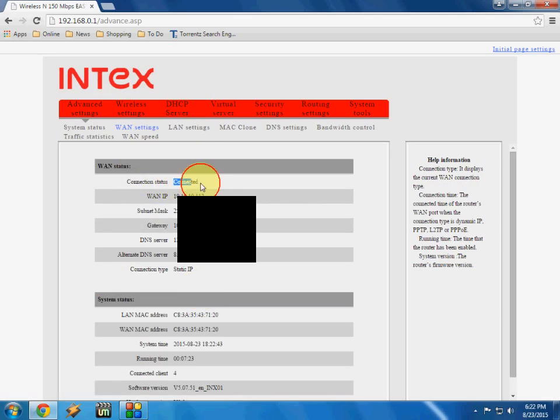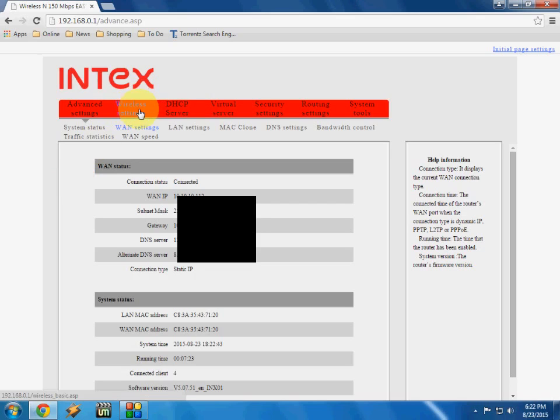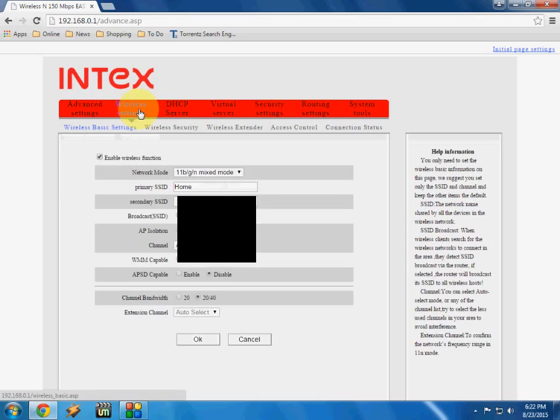So now you can see here it's connected. So this is the WAN setting. And now you need to go and do the setting of wireless. So here you can see on the top side, wireless setting, click on this.